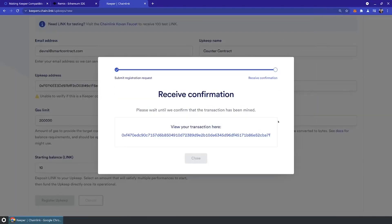It's going to use MetaMask again to register that transaction on the network. Once it's confirmed, my upkeep should be registered with the network and funded with 10 link to kick things off.